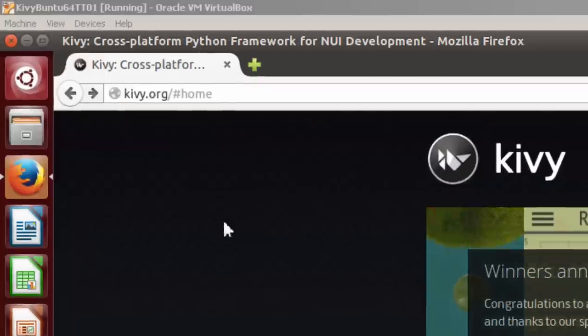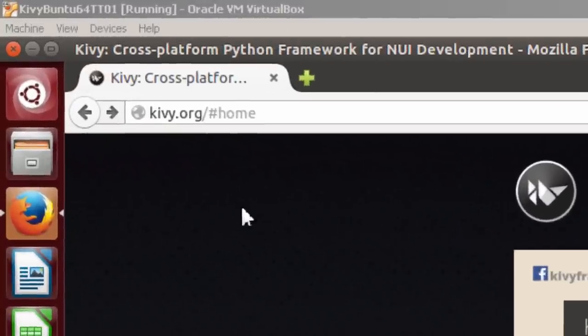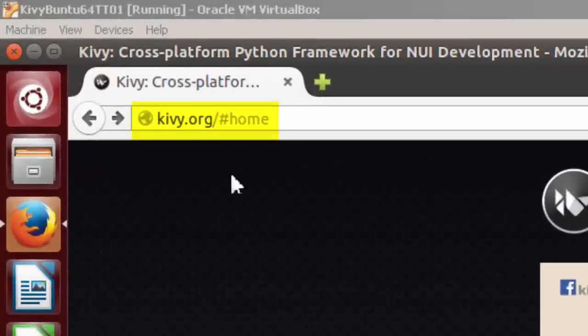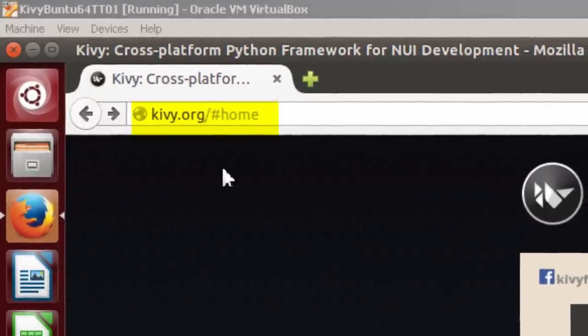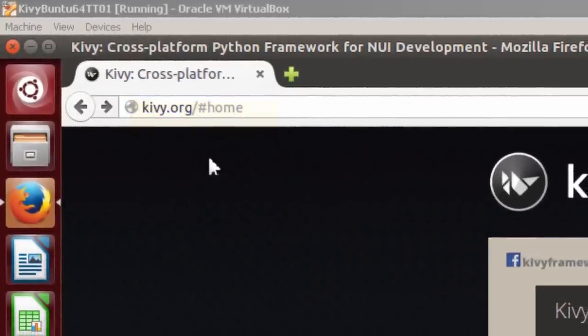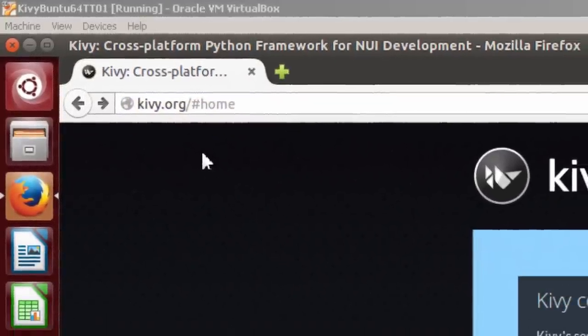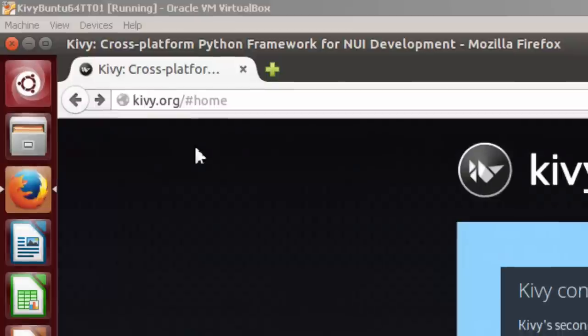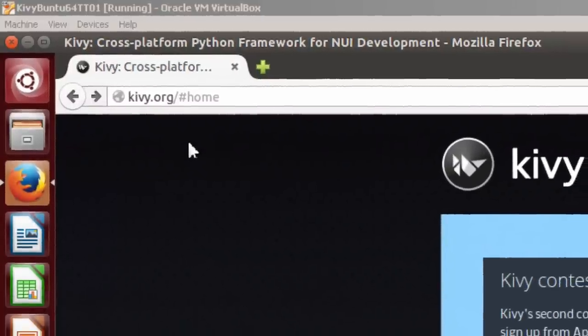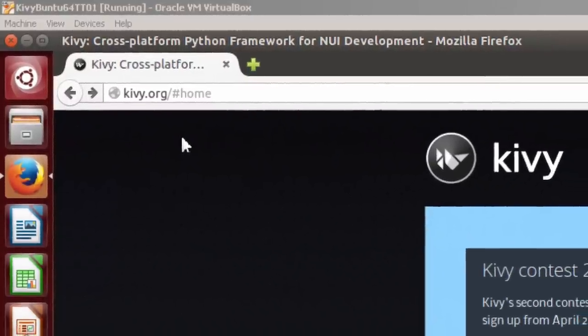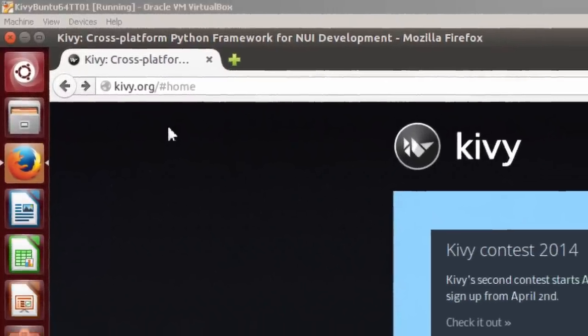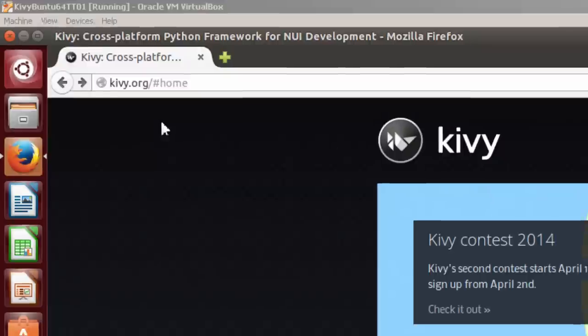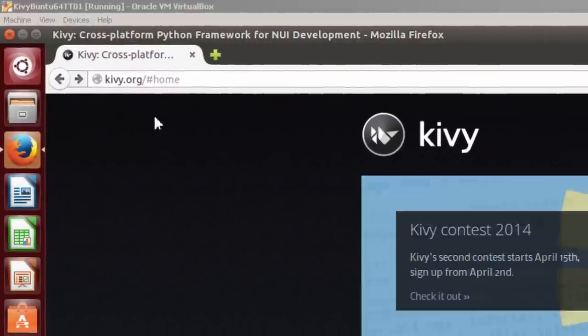This is the homepage of Kivy. Kivy is an open source Python framework that allows you to publish apps on the following operating systems: Linux, Windows, OSX, Android, and iOS.